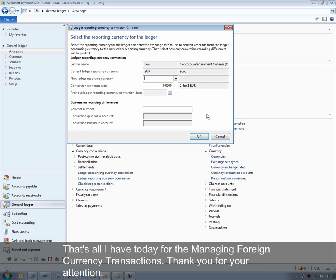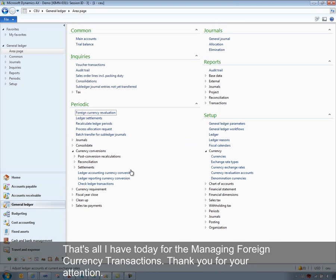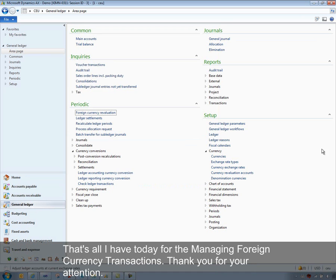That's all for managing foreign currency transactions. Thank you for your attention.